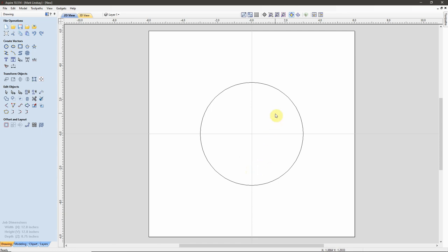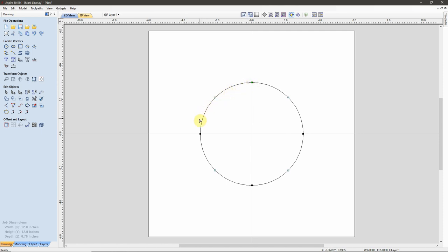Now, to apply text to a curve, I need to know where the start point of this curve is. So I'll select it and tap N to go into Node Editing, and I can see my start point is right here. The direction this circle has been drawn in is counterclockwise. Any text I apply to this circle is going to start with the first character at this start point, and the text is going to run counterclockwise.